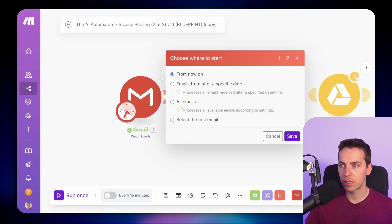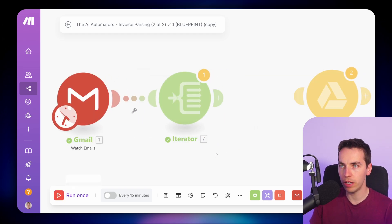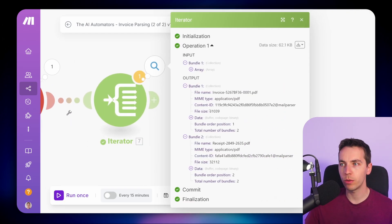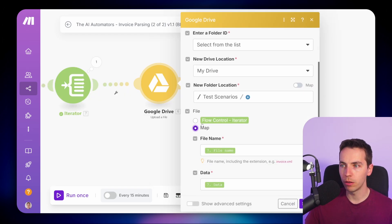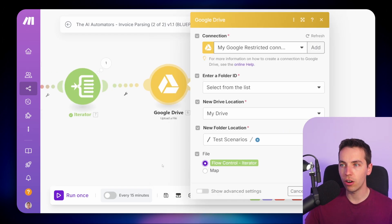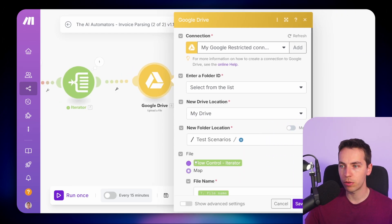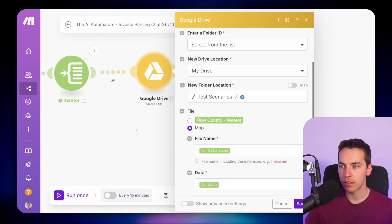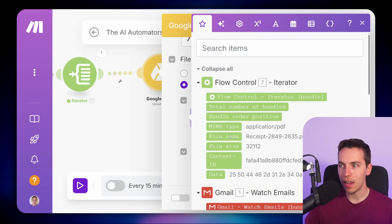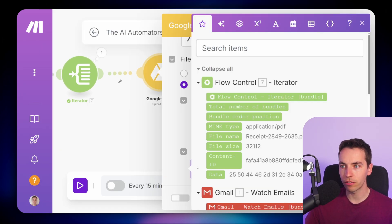Press 'Choose Where to Start', select 'All Emails' to reprocess those emails again, and press run. We have what we need with the file name and the data. If we link that together with Google Drive, we can map those — it automatically maps from the iterator. What it's doing is mapping the file name from the iterator and the data from the iterator.